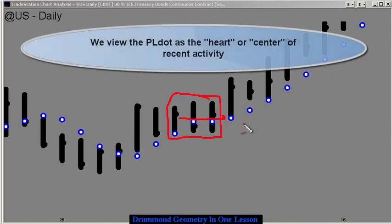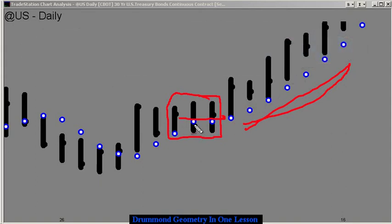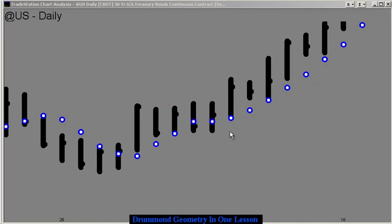When that activity is in a trend, it's moving up. And when it's static, it's moving sideways. And that would be sort of an expression of recent activity, the center of that recent activity.